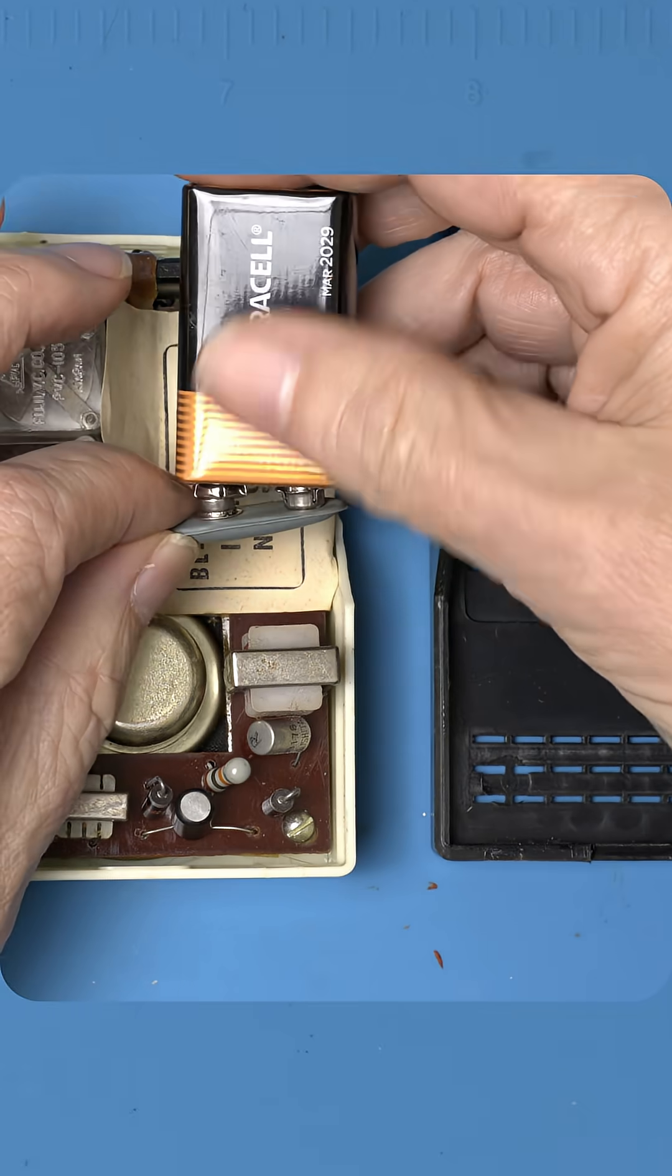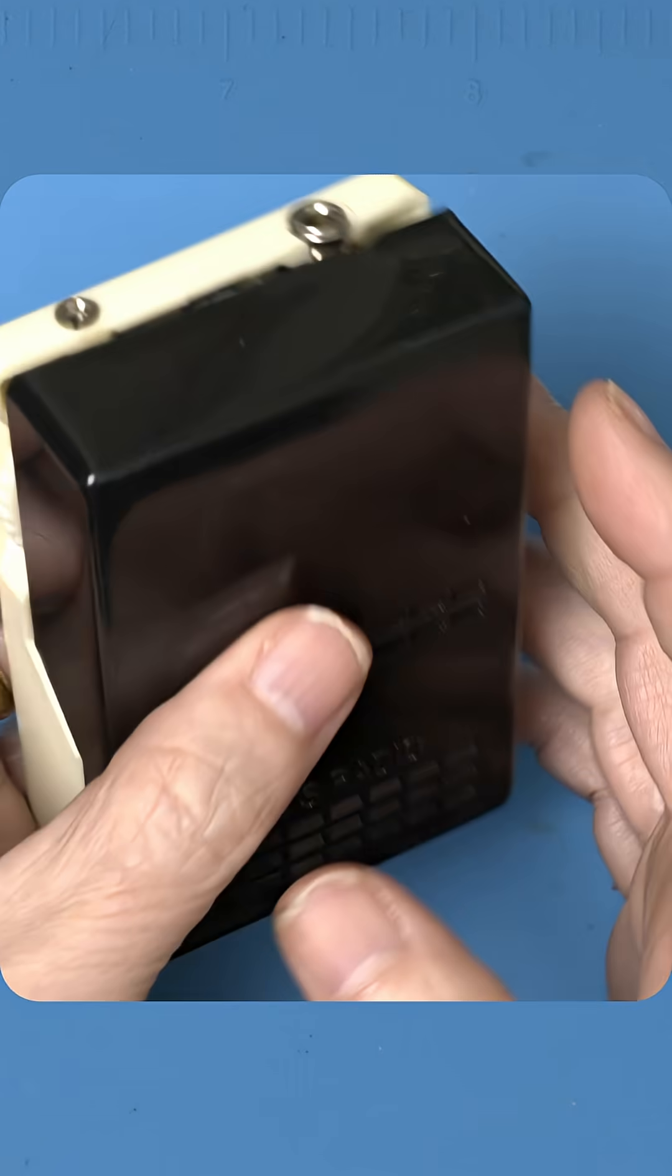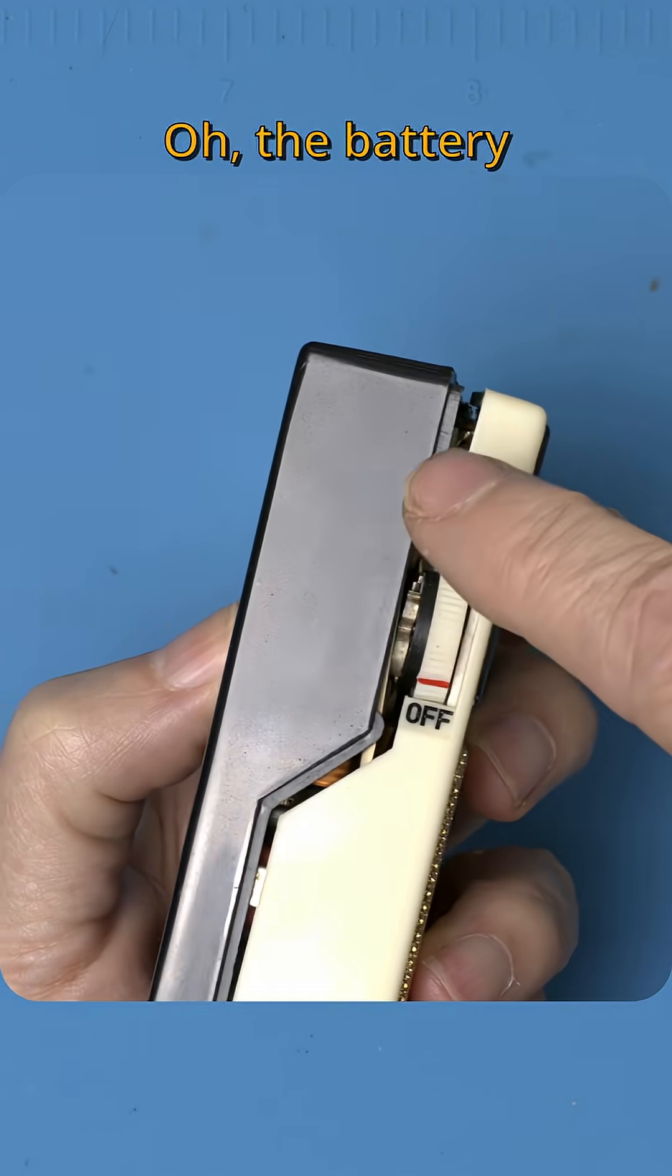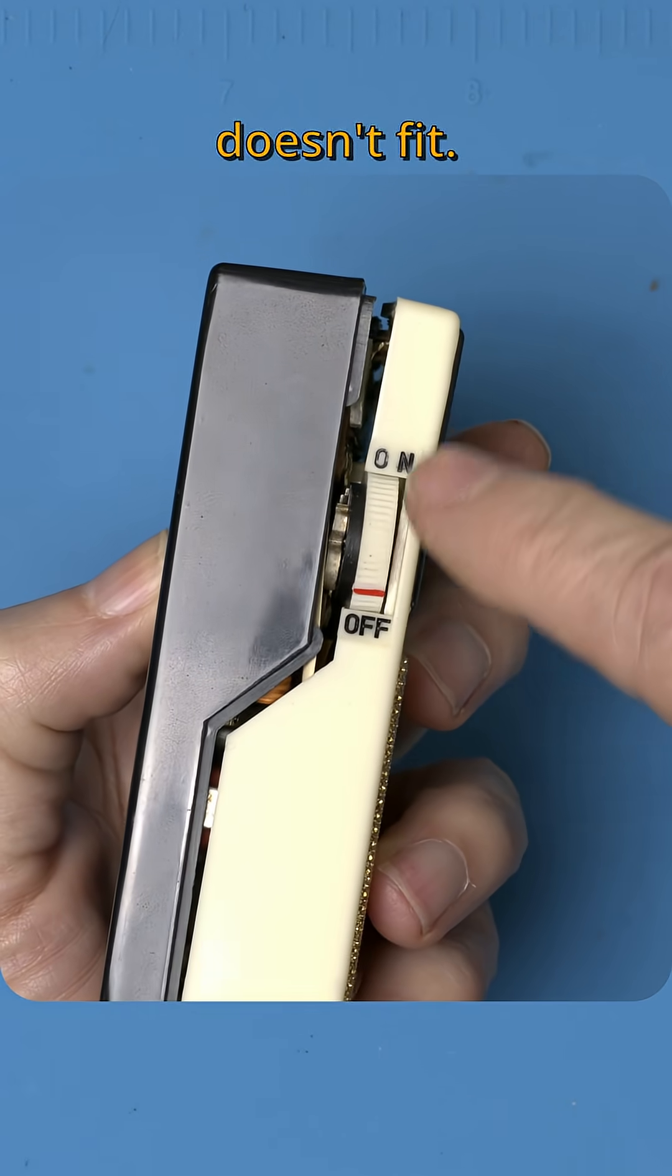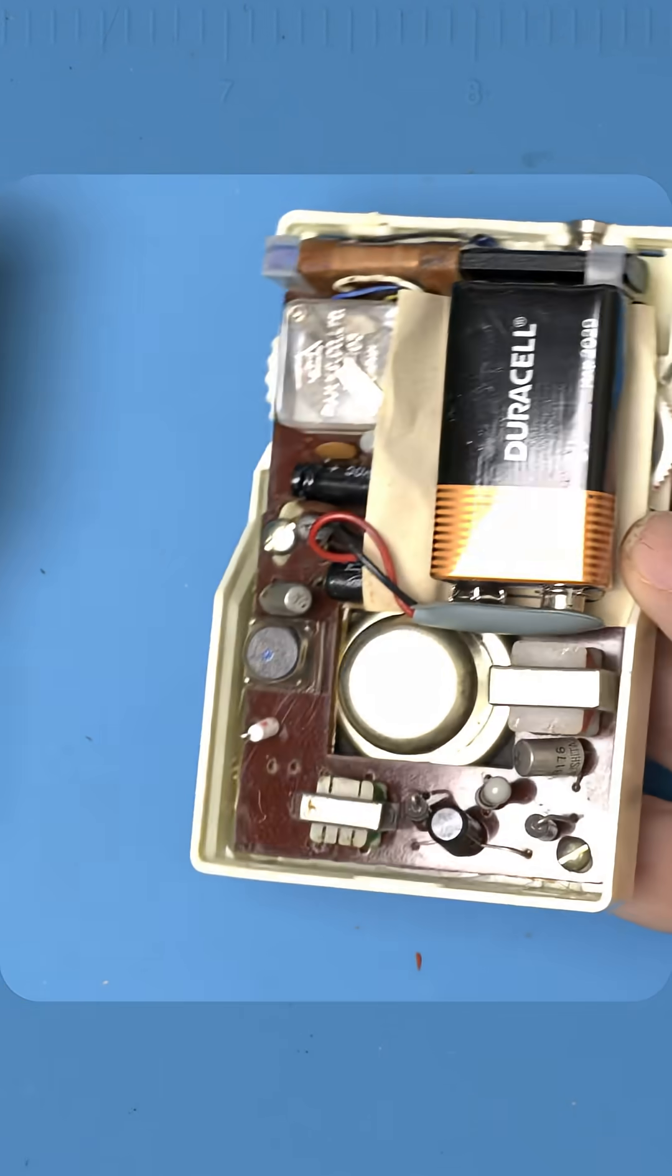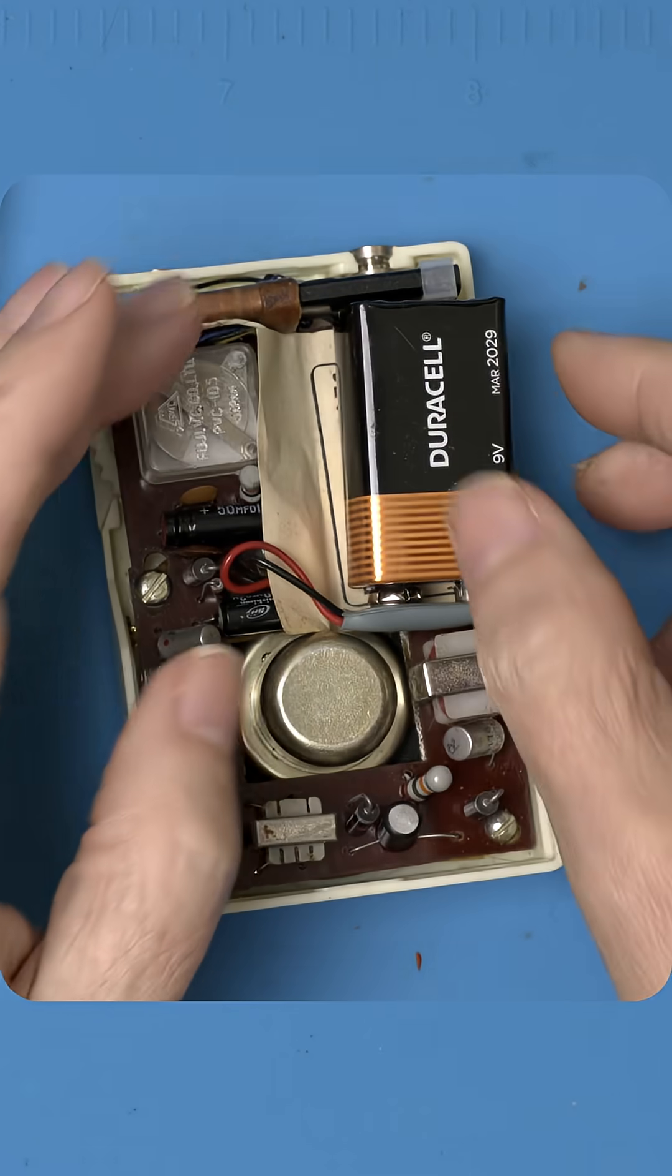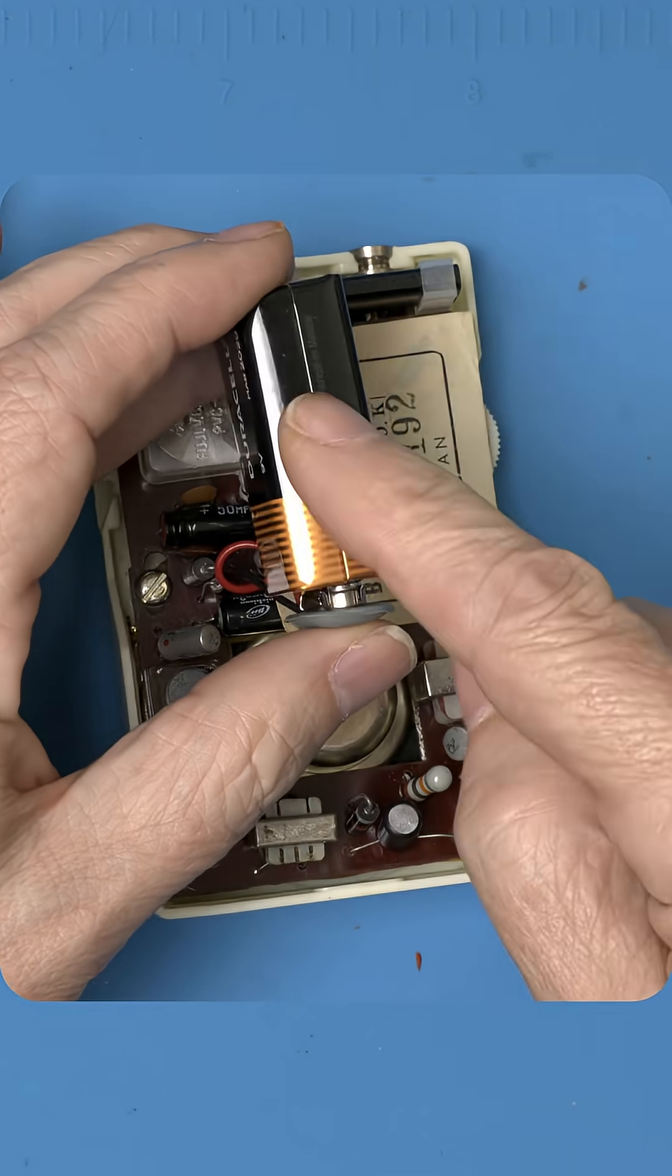I was told the battery didn't fit in this vintage radio. Oh, the battery doesn't fit. That's crazy. It turns out 9 volt batteries got thicker since 1959.